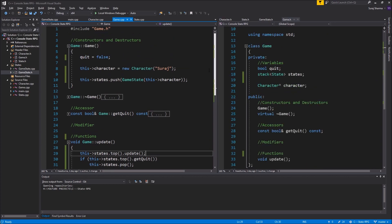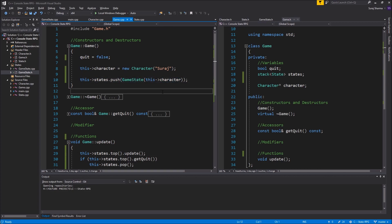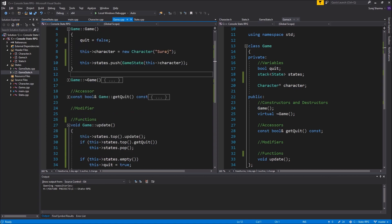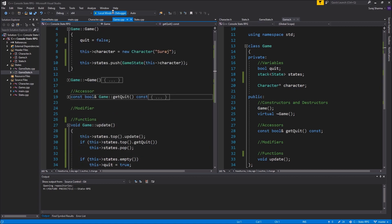As for now, we have one state. Whenever we want to add a state we'll just push it onto the stack, so we can layer as many states as we want. Once one state is done, we get back to the previous one. Then we check getQuit and if we run the program we shouldn't have any issues.